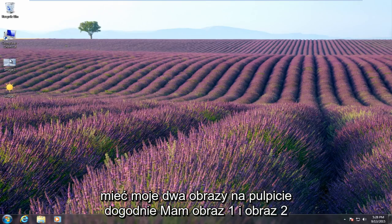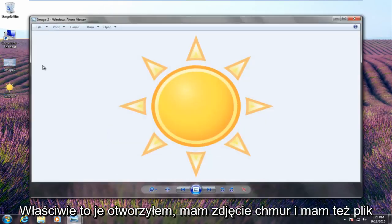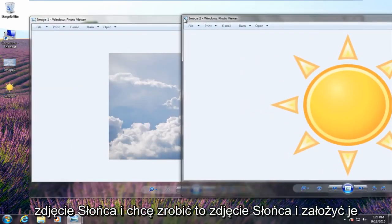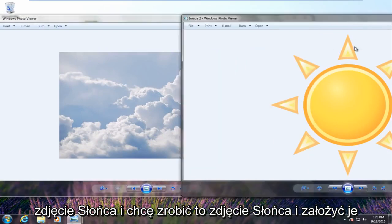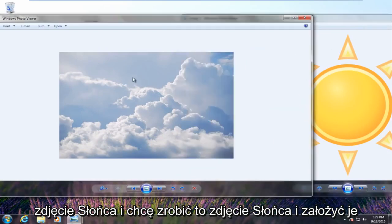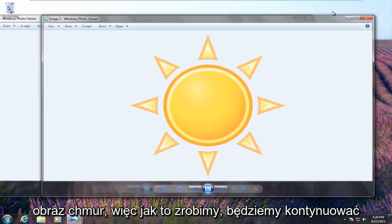So I have my two images on the desktop conveniently — I have image 1 and image 2. I've actually opened them up. I have a picture of clouds and I also have a picture of the sun. And I'm looking to take this picture of the sun and put it on the picture of the clouds.